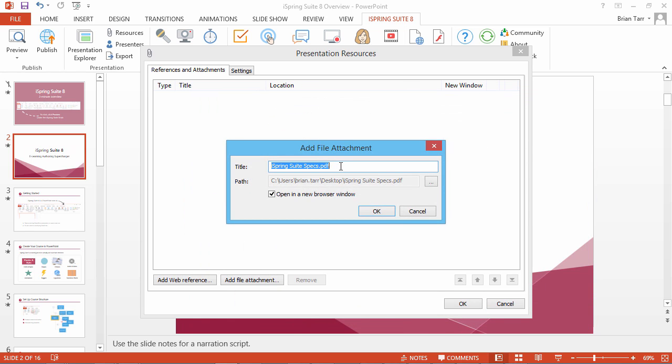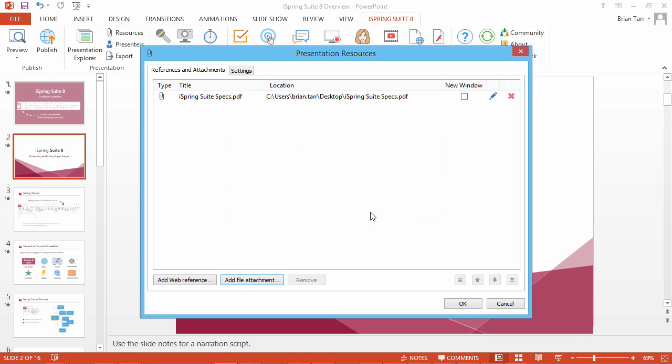If you like, you can customize the title and choose whether to open it in a new browser window. Now click OK. The attached files will be listed in the Resources window.